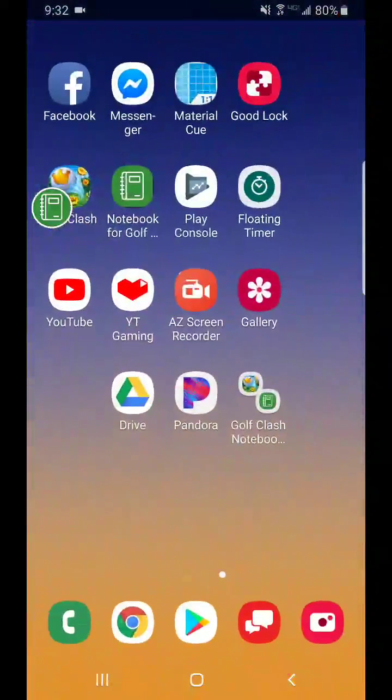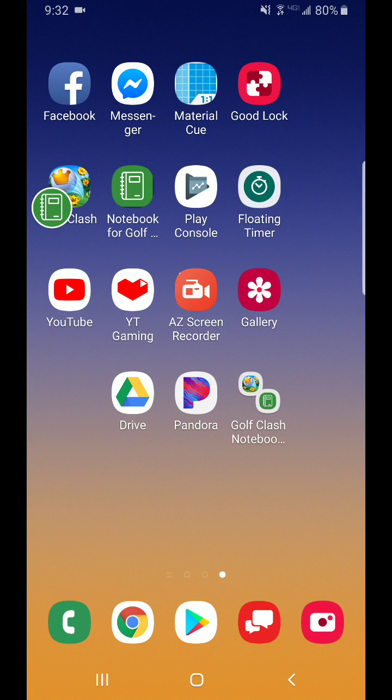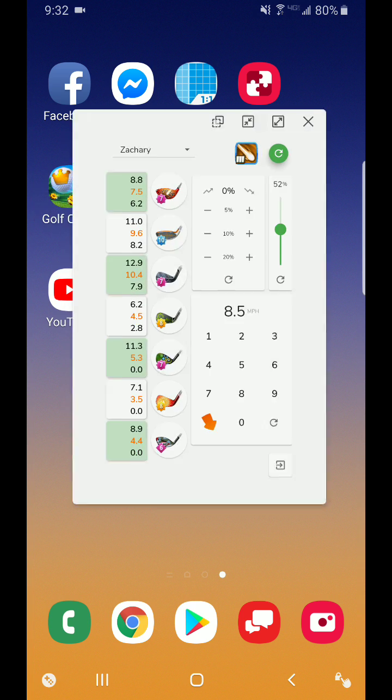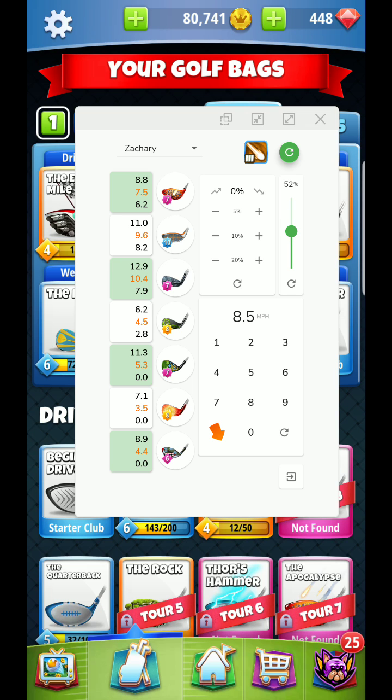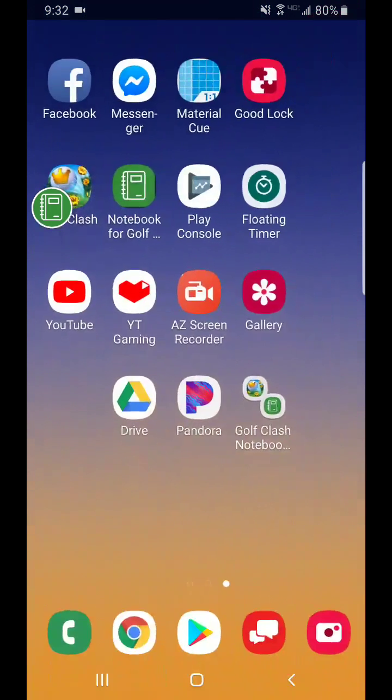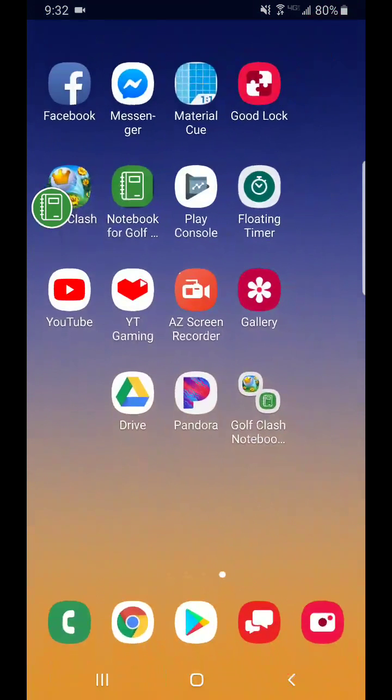And then you'll have to just basically use that information to go ahead and shoot your shot. Another thing that I want to kind of show Android users, there's this app called Good Lock here. Typically, what happens when I do this split screen here while I have this open, you're basically disconnecting from Golf Clash. However, there's this application called Good Lock.